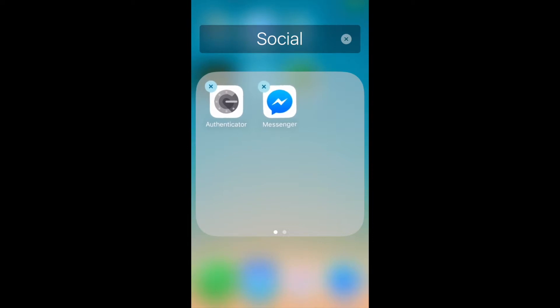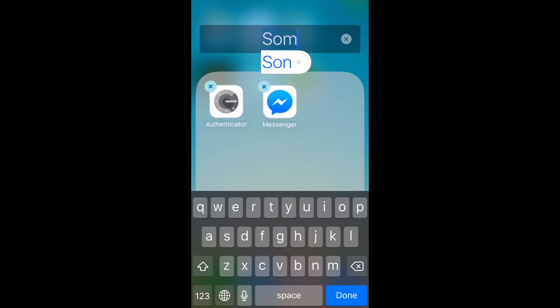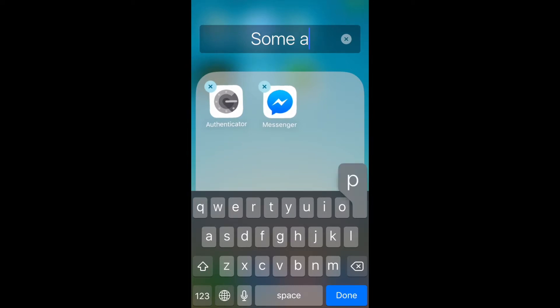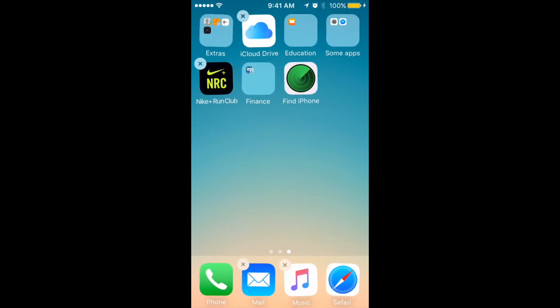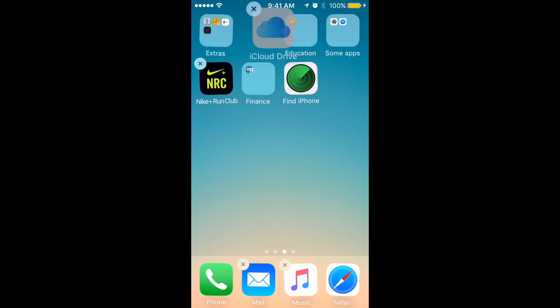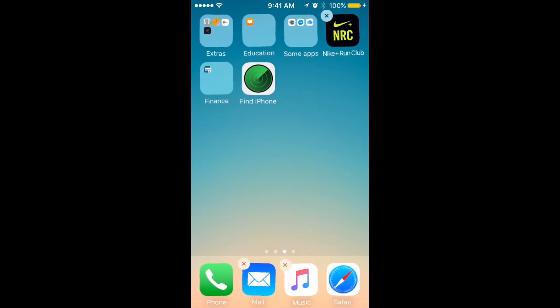The name of it was auto-suggested by Apple, so let's just change it. Done. It keeps jiggling, so we can also move iCloud Drive there. Now we have three apps in one folder.